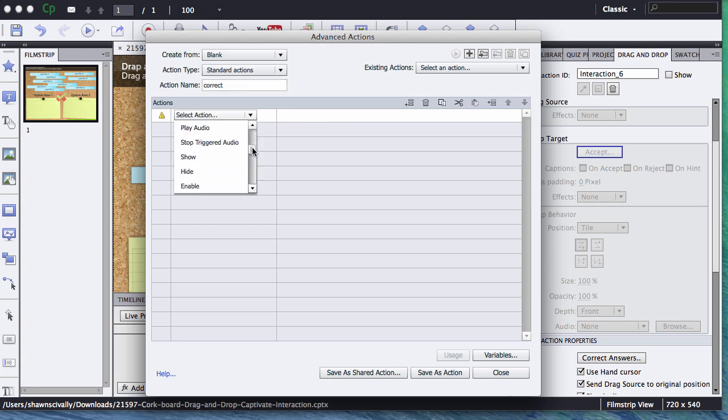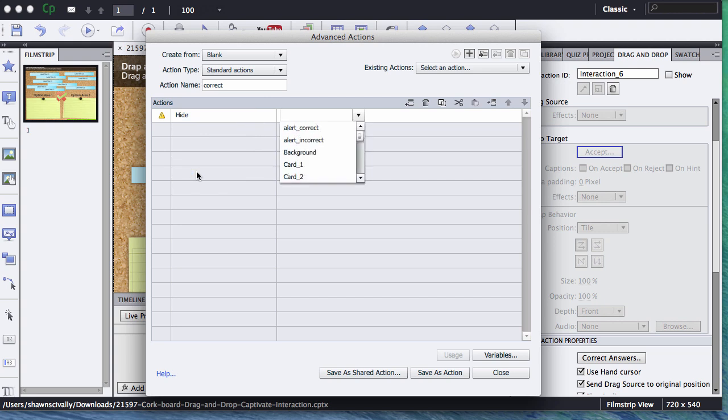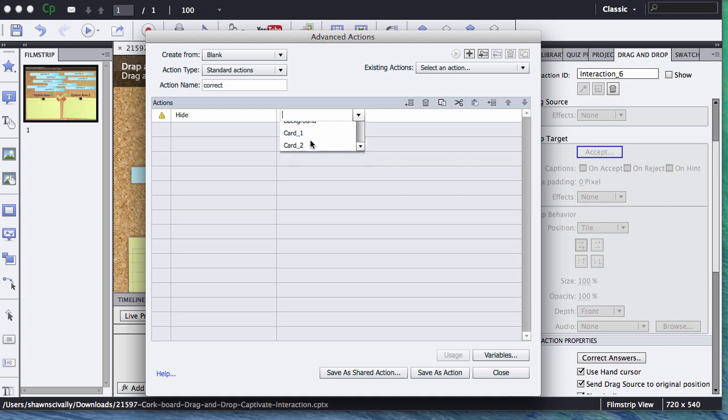I like to find the one that says Show and Hide. Let's first do the Hide option. What we're going to do is we're going to hide our Alert Incorrect. Now that's the name I gave that red X, that's the graphic on my stage, I called it Alert Incorrect. So we're going to hide that.